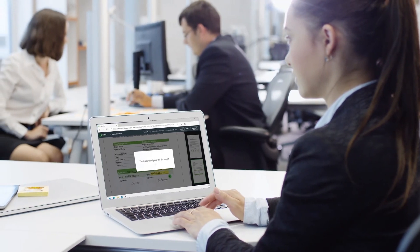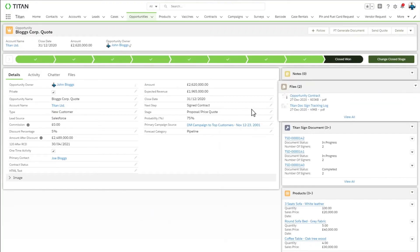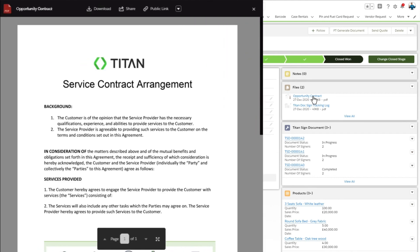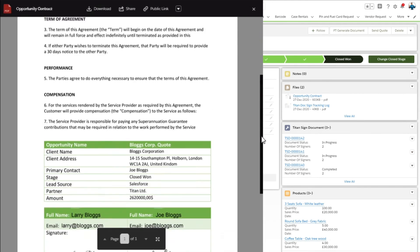you are in control of your documents from beginning to end, with every step being recorded in a tracking log in Salesforce, so you can easily reference it whenever you need.